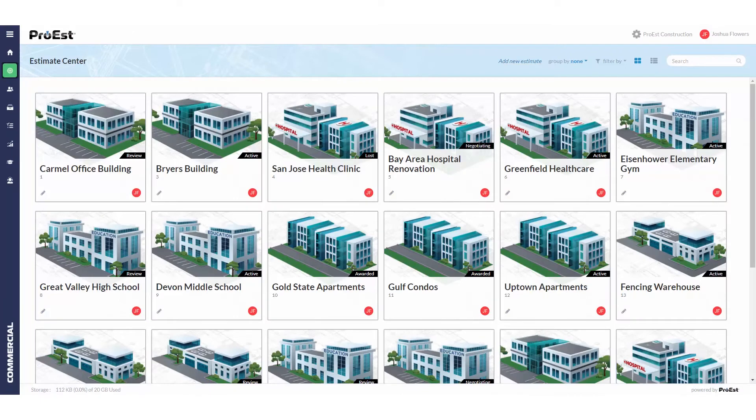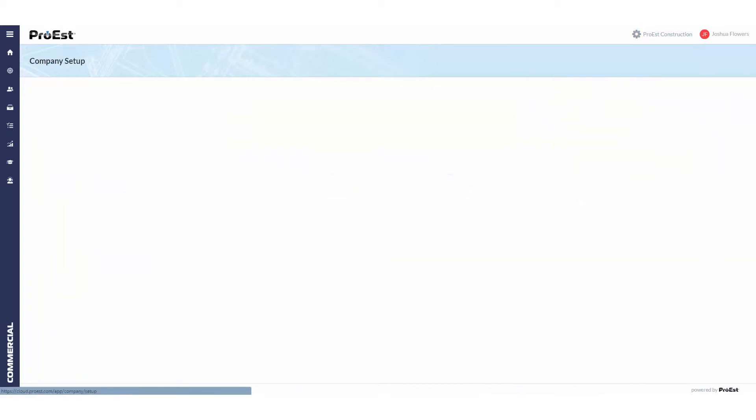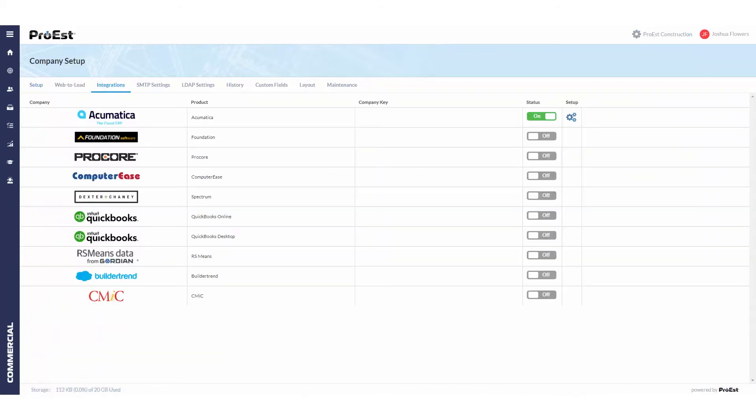Let's take a look at setting an estimate over at Acumatica. There's still a couple settings that need to be set up in the integration, so we'll go to company setup, integrations, and we'll go into the setup of Acumatica.